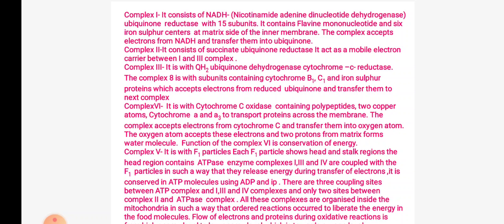Complex 5 consists of F1 particles. F1 particles show head and stalk regions. ATPase enzyme complexes 1, 2, and 4 are coupled with the F1 particle in such a way that they release energy during transfer of electrons, and it is conserved in ATP molecules using ADP and inorganic phosphate. There are 3 coupling sites between ATPase complexes and the 1st, 3rd, and 4th complexes, and only 2 sites between complex 2 and ATPase complex.